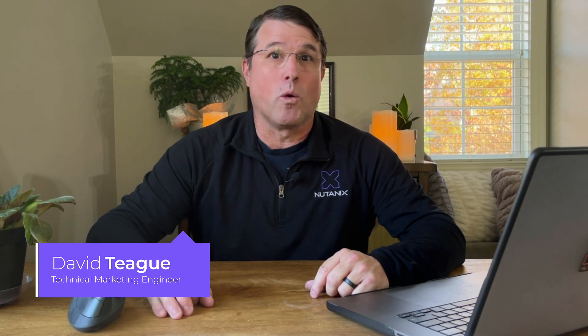Hello and welcome to Tech Bytes. My name is David Teague, Technical Marketing Engineer at Nutanix, and today we're going to show you how easy it is to re-platform an older database version to a newer database version.